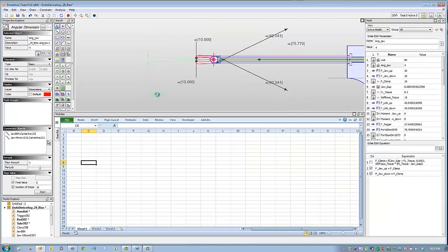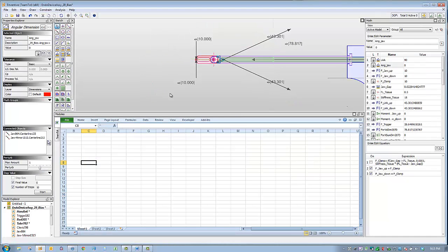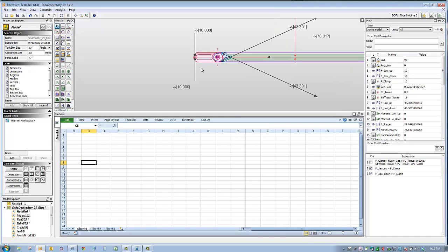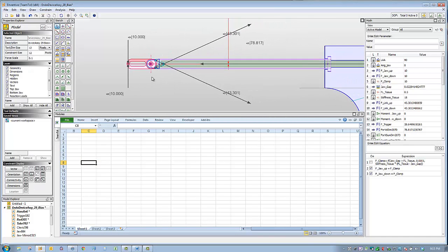Next, we're going to take a look at the force analysis for this model. The product specification states that the device must provide 10 pounds of clamping force.